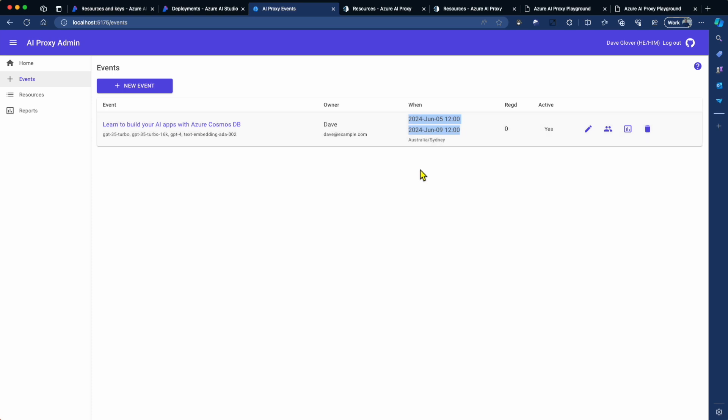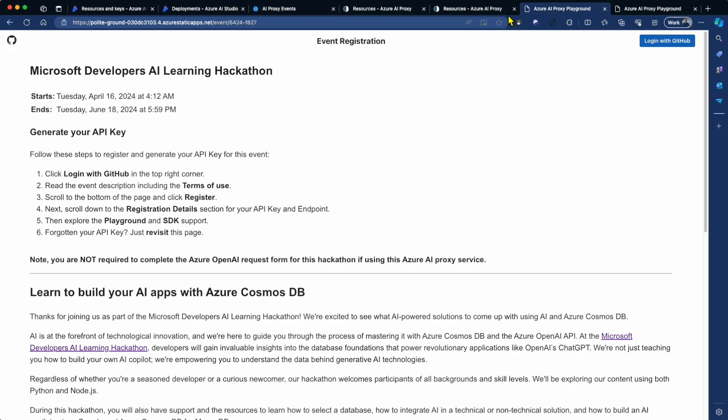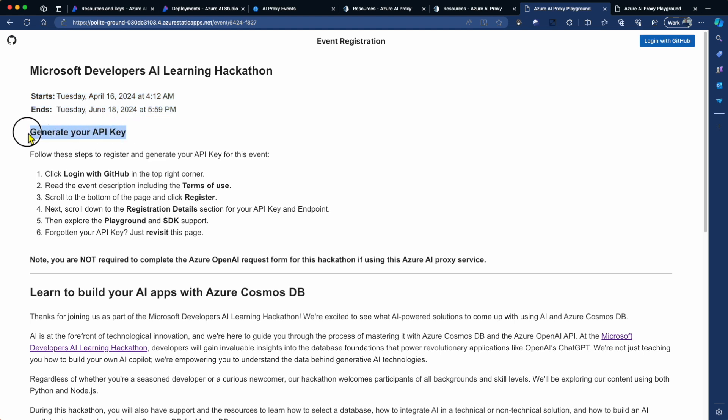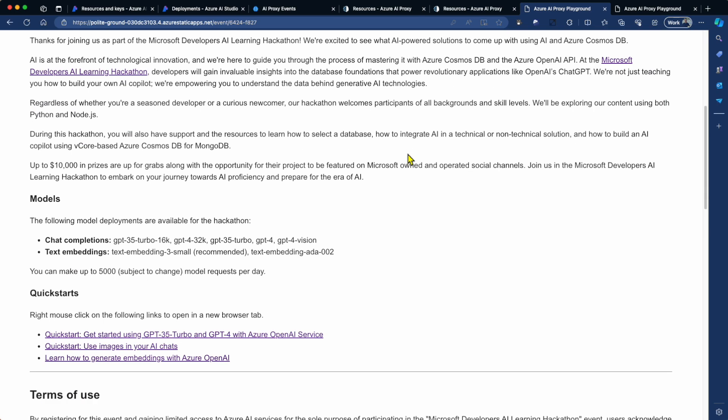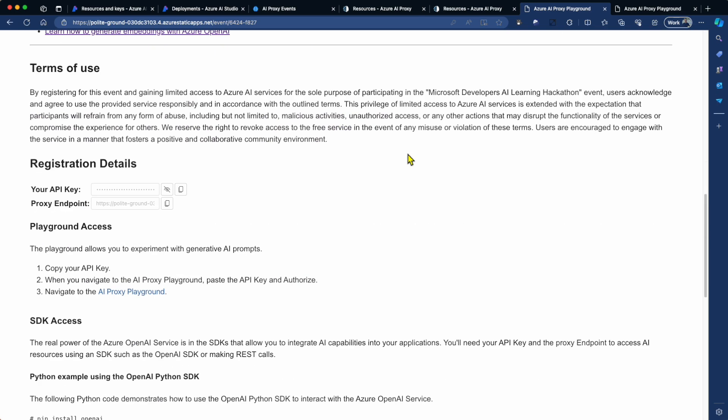So now I've set up my event. The next thing I want to go and do is promote this event to my attendees. So you go and click on the attendee link. Now, I've already opened that link up in another tab. And you'll see that here I've got information about the event. So in this case, the title. The attendee will see the event time frame in their time zone. And then there's some instructions from here on how to go and generate an API key. And essentially what you do is you go and log in with your GitHub account.